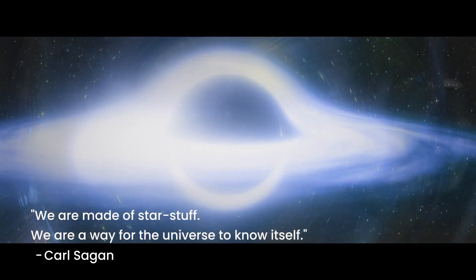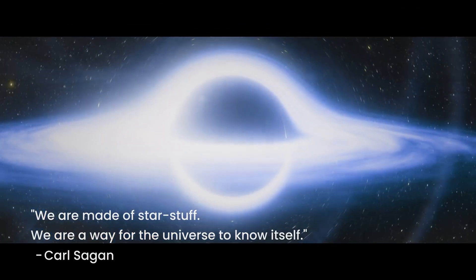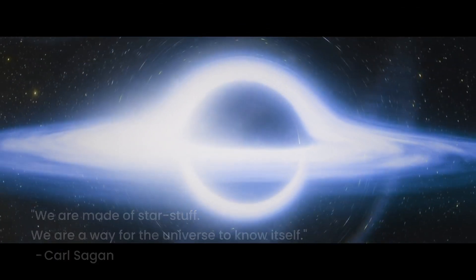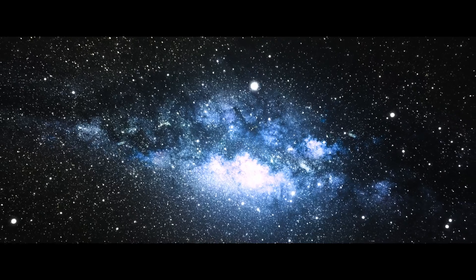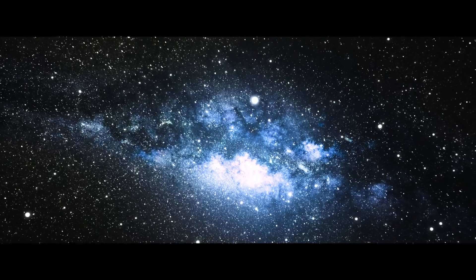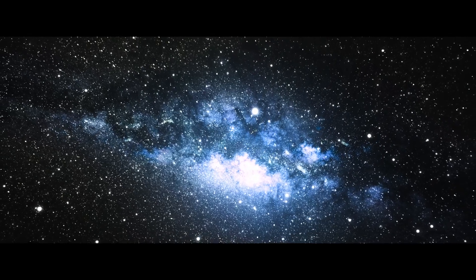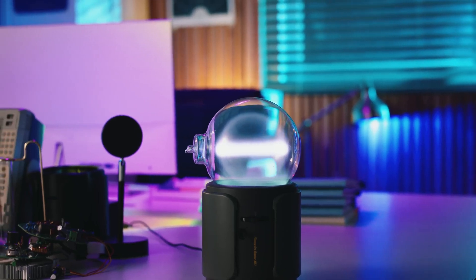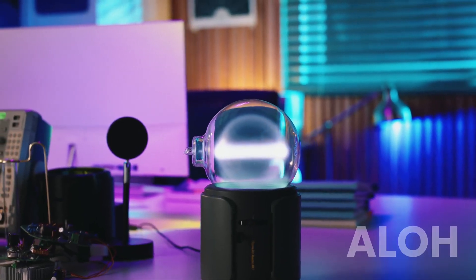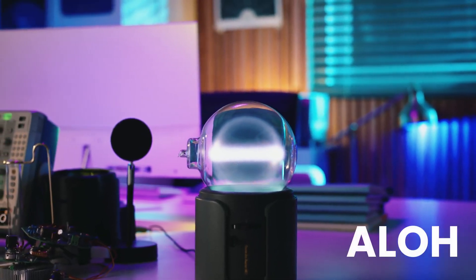Our revolutionary plasma ring lets you experience the wonders of the universe in the palm of your hand. Join us on this magical scientific journey on Kickstarter now. Aloe.